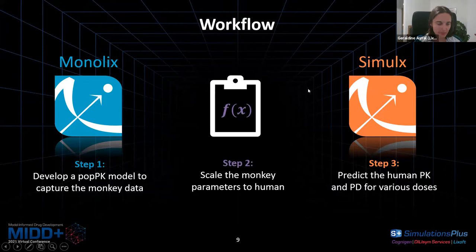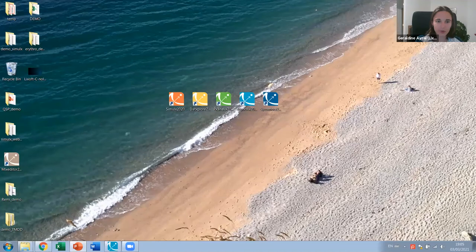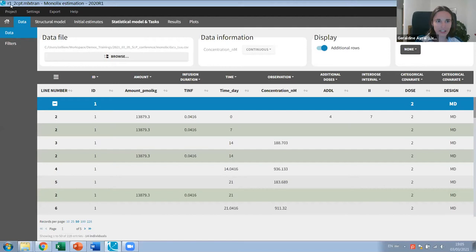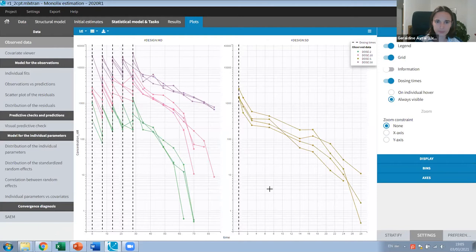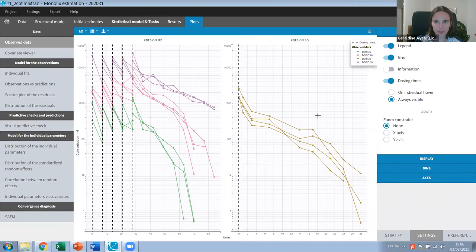I have opened the Monolix application and loaded my first run. Here is how the data looks — this is our preclinical monkey data. Some individuals received multiple doses and some just a single dose. I'm looking at drug concentration on a log scale, and the dotted lines represent the time of dosing. We can see the typical curvature of a two-compartment model and a typical downward curvature indicating a nonlinear mechanism.